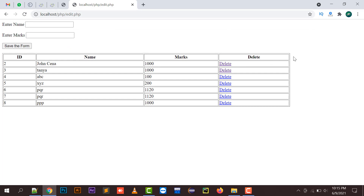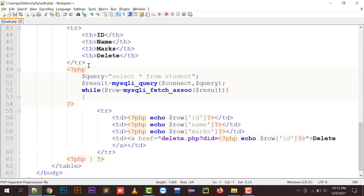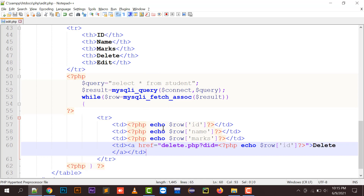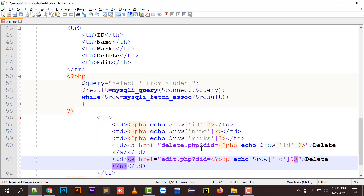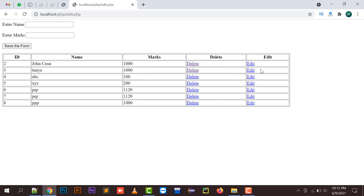What I need to do is create a column with the name 'edit' so I can edit that particular record and change its value. First of all, we have to create an edit heading, and then I'm going to create a link like edit.php where a query string is being generated — something like eid equals row eid.